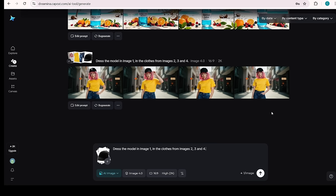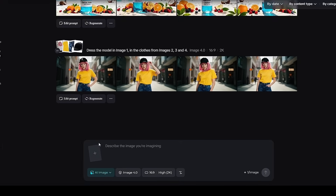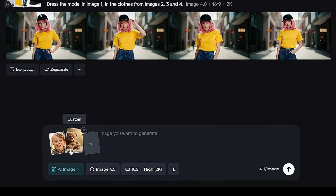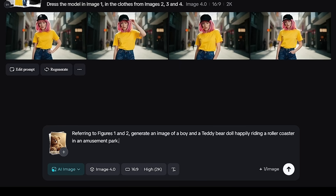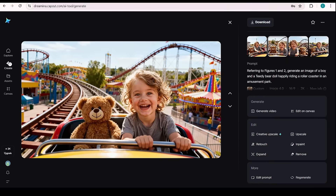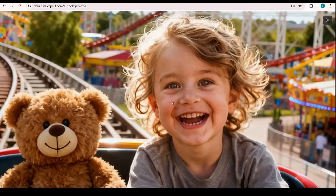In Demo 3, the AI keeps characters consistent while creating new scenes. For this demo, I'm uploading images of a small boy and a teddy bear. In the prompt section, I'm asking the AI to refer to figures 1 and 2 and generate an image of the boy and the teddy bear happily riding a roller coaster in an amusement park. In seconds, the AI will create a fun, lively scene where the characters come to life, fully capturing the emotion and action of the moment.